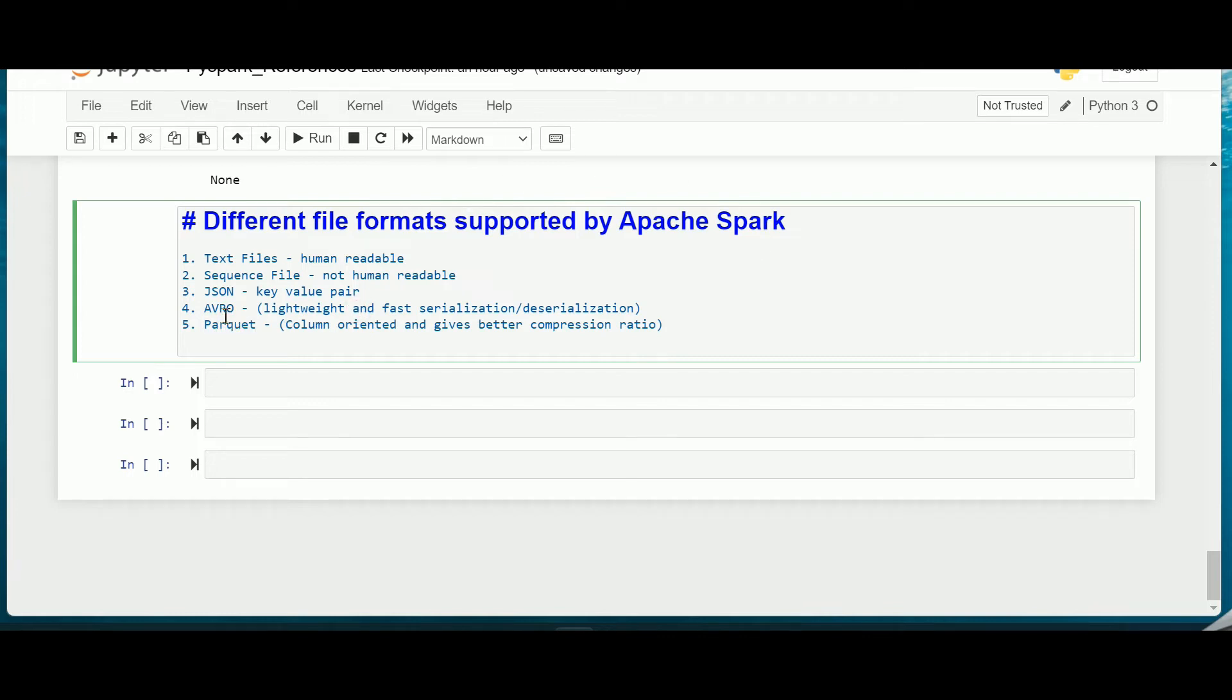Before proceeding to the Avro, let us try to understand the Parquet format. What is actually a Parquet format? It is a columnar format that is supported by many data processing systems.